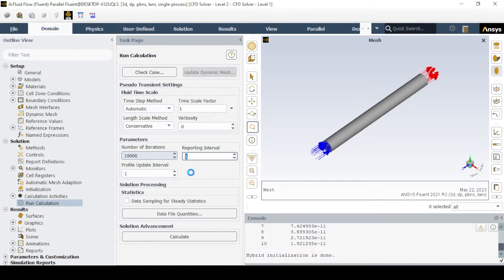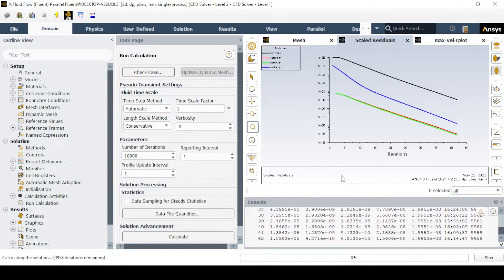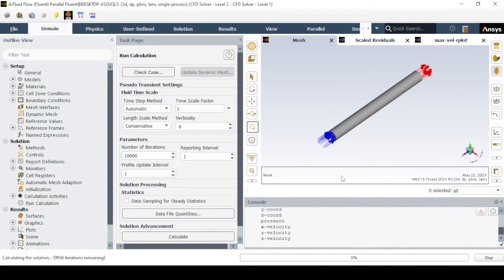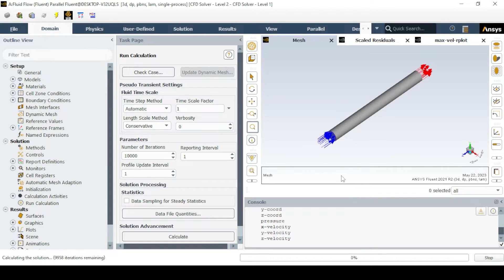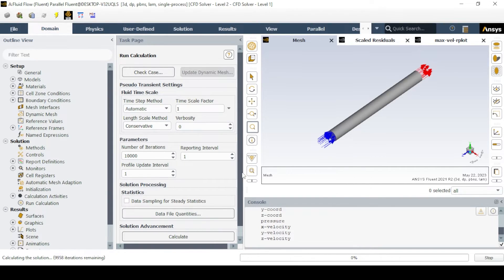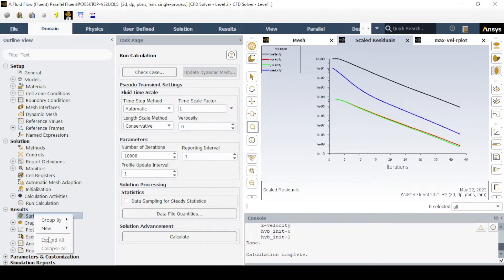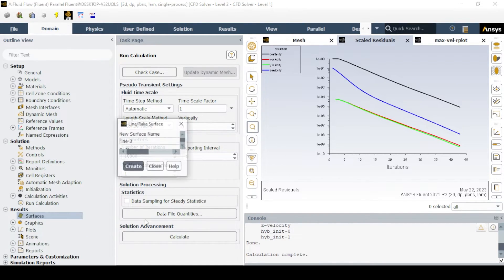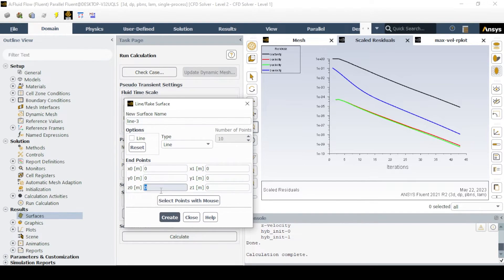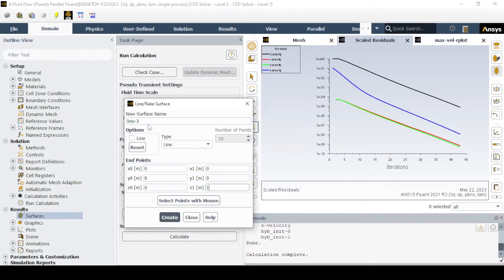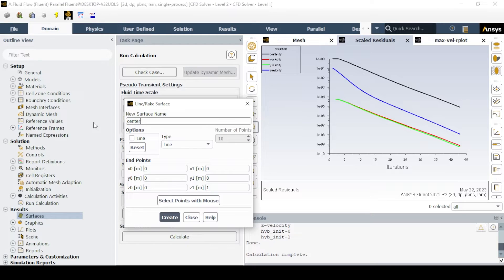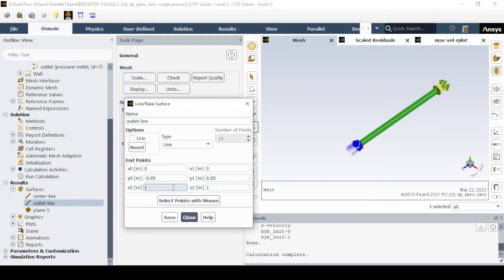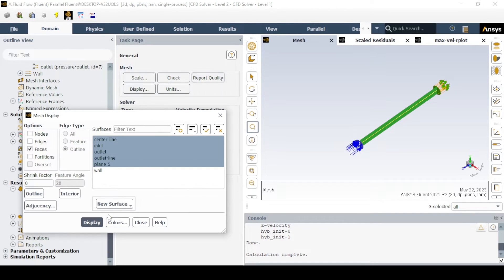After calculation, do post-processing of data to obtain necessary results for validation, like velocity profile, entry length graph, and other parameters as shown. To plot the velocity at the center of the pipe, create the line using the line and rake tool from surfaces and give appropriate coordinates to the line. You can name it as per your choice. Same for generating the parabolic velocity profile. Create a line at the outlet and give coordinates as per the geometry.